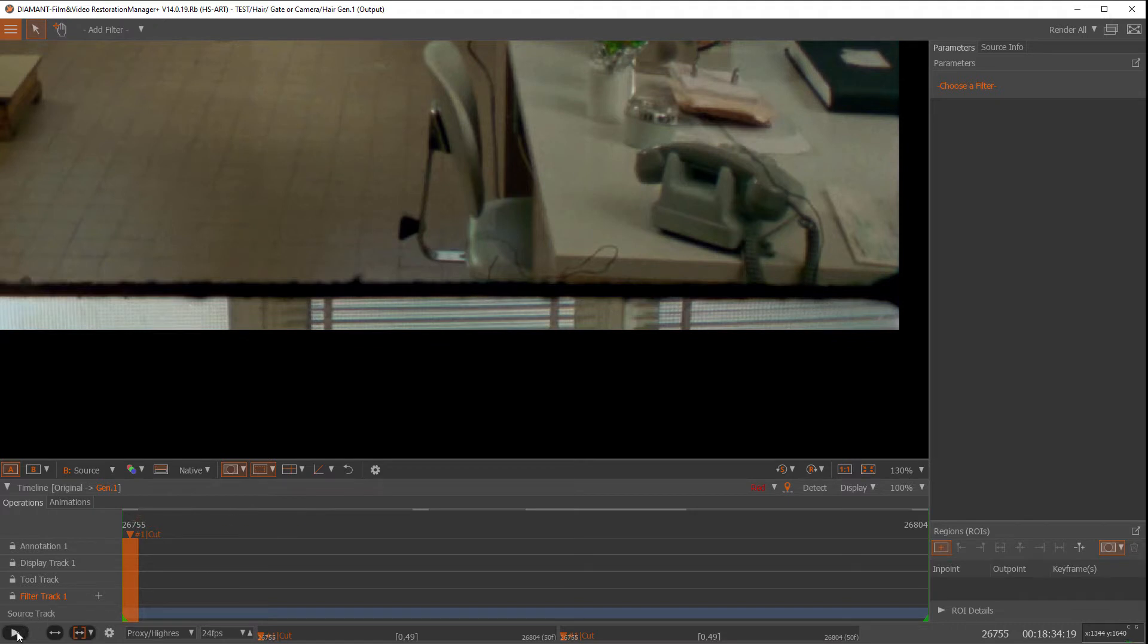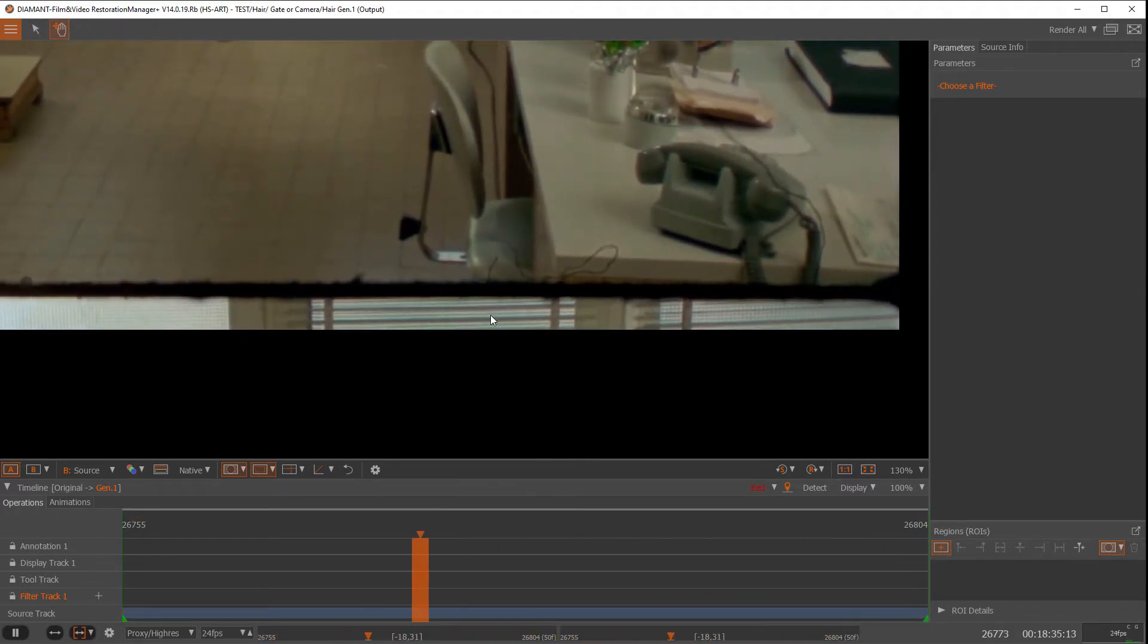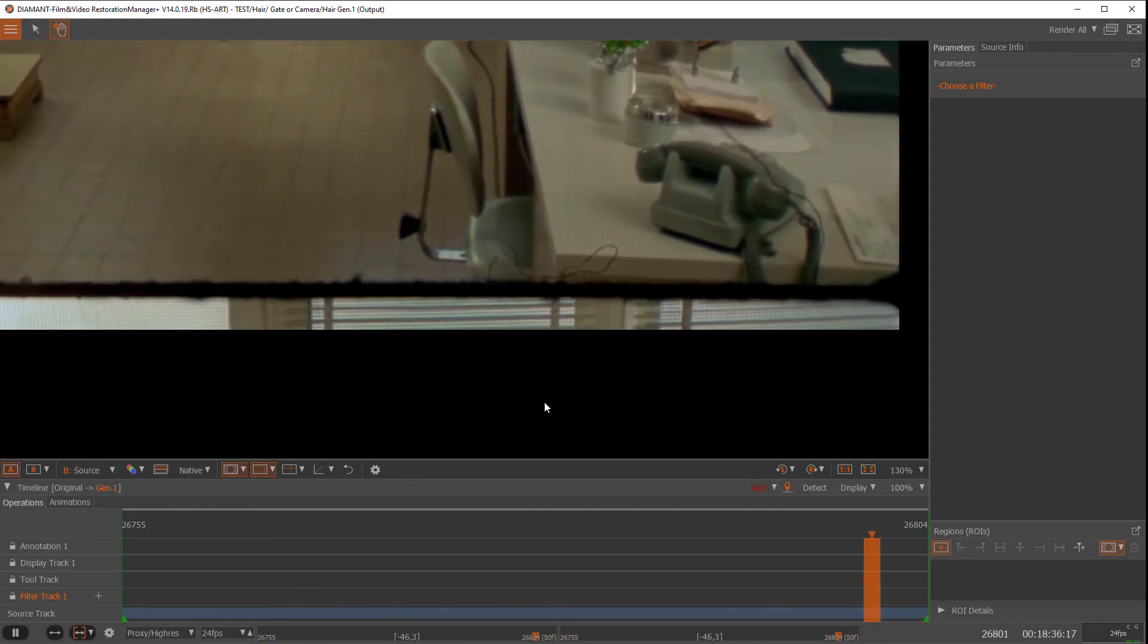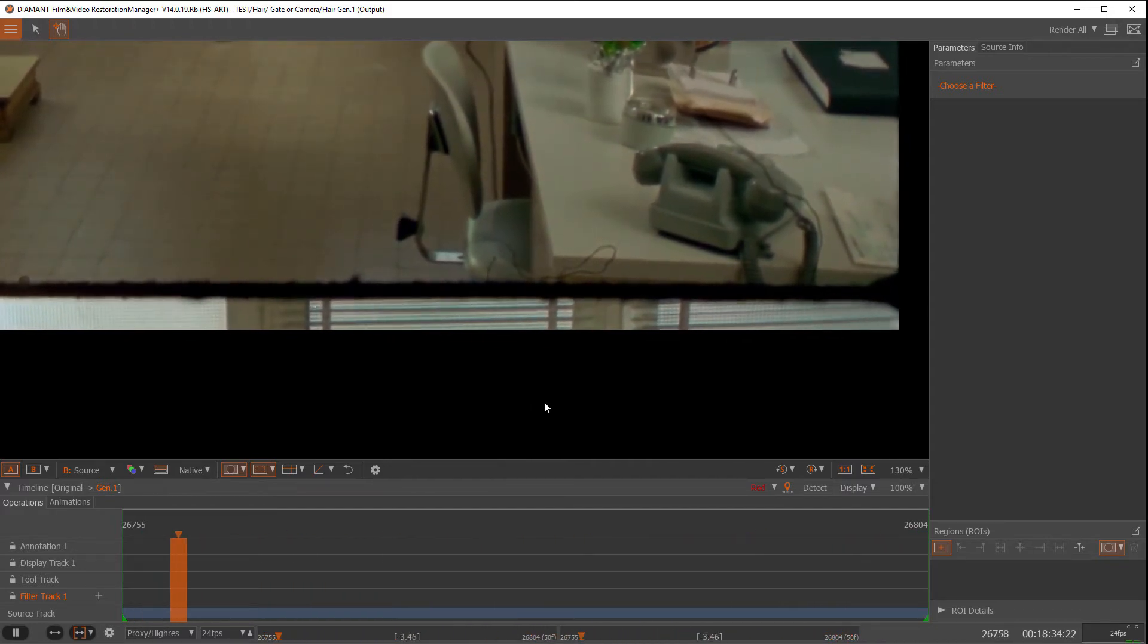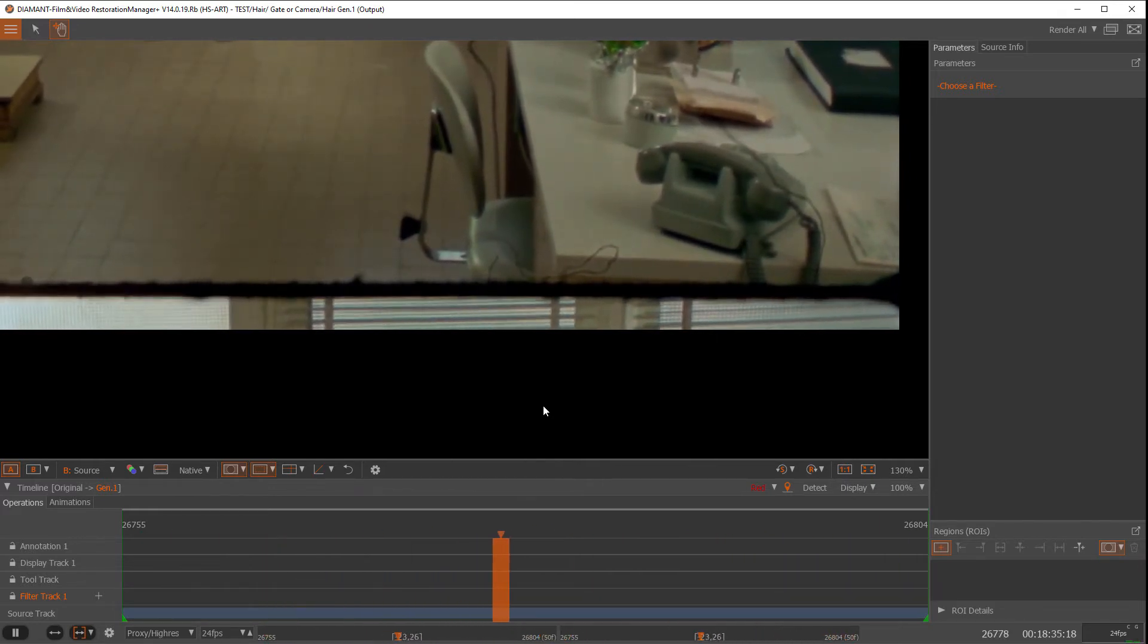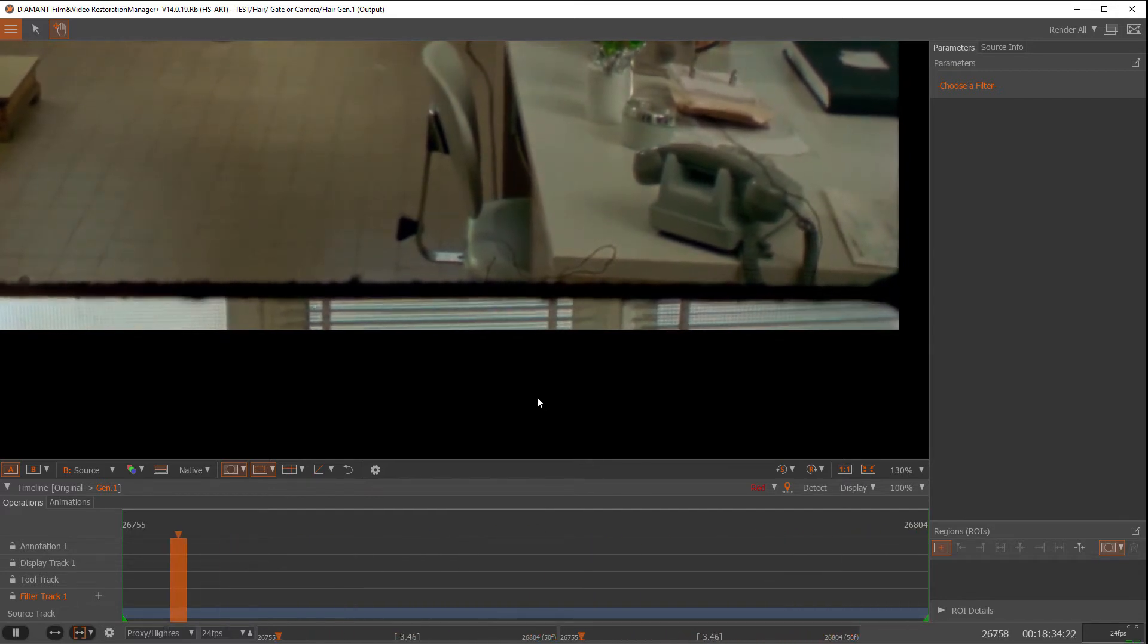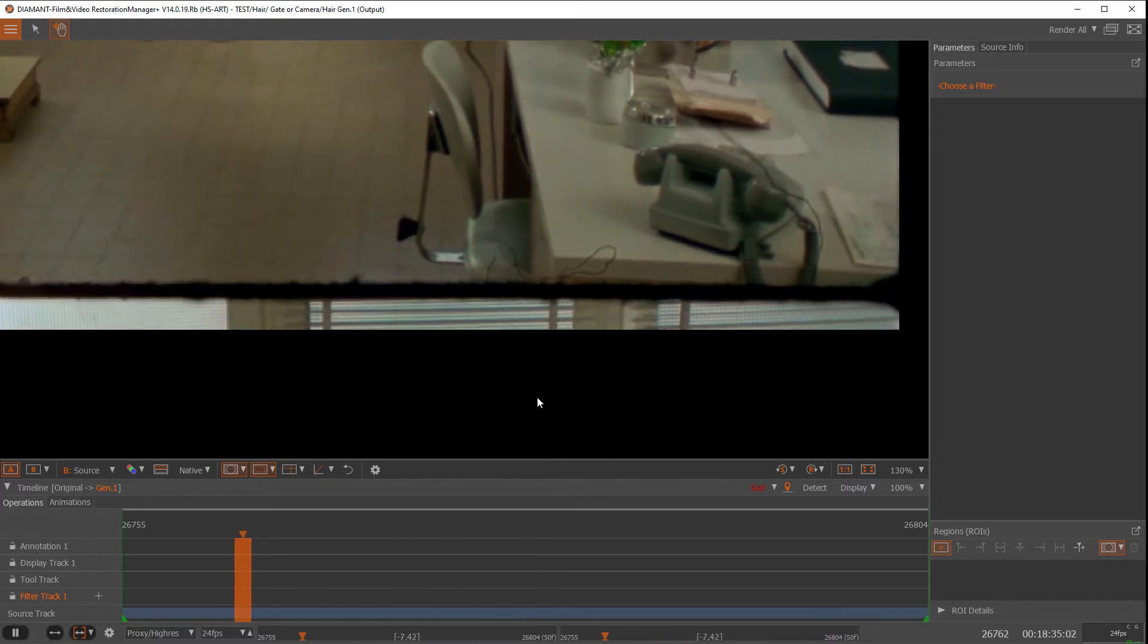When we play through it in Diamant, we would have several solutions to fix that. It could be an X inpaint filter or our new deep inpaint filter which works quite well to fix that and it's easier. But today I want to show you how to use time clone to fix that with the temporal animated offsets.